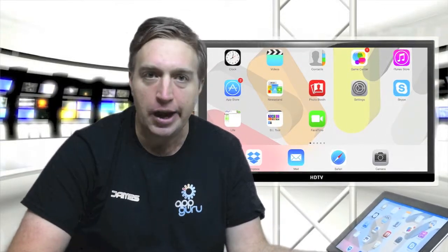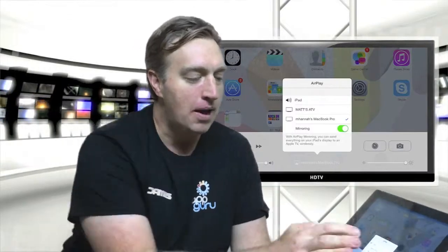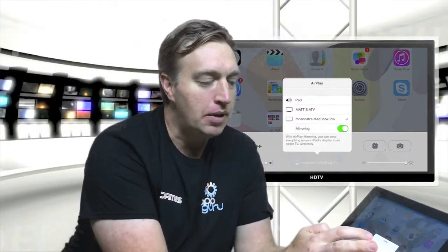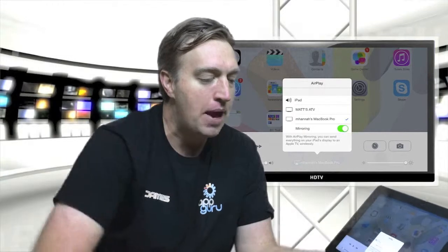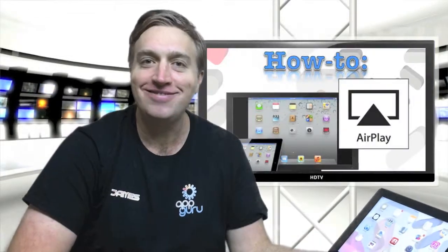Now they also say, well, how do I get it off? It'll stay up there all day, James. And I say, just bring it up again, press your airplay button, and simply press the iPad button, and we have finished mirroring.